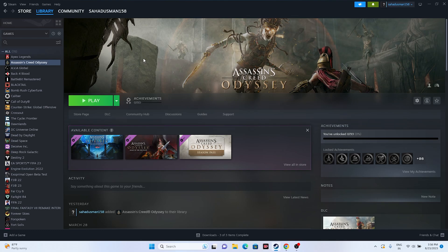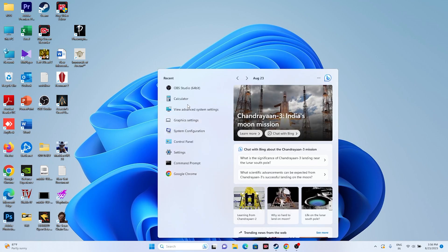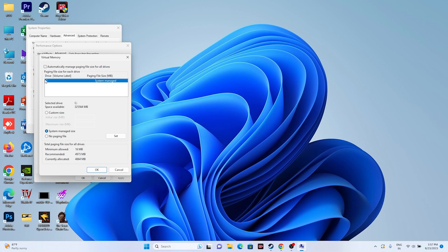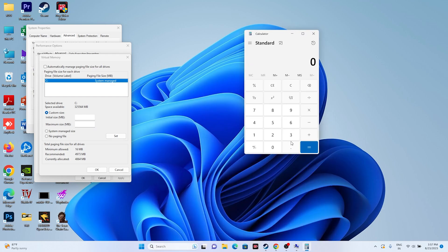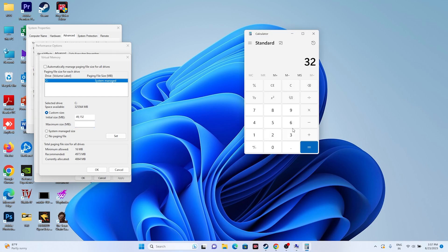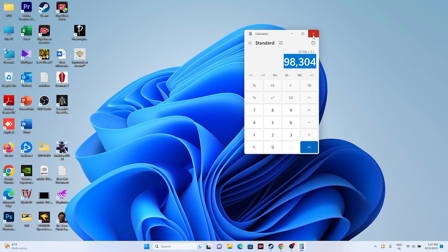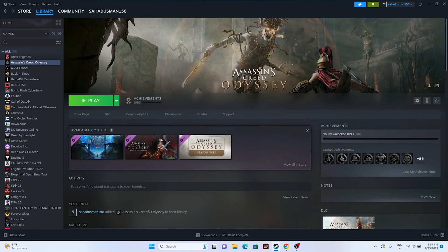Next, increase the virtual memory. Go to View Advanced System Settings, then Advanced, then Settings, then Advanced again, then Change. Uncheck automatic management, select the drive where the game is installed, and choose Custom Size. The initial size is 1.5 times your total RAM in MB, and the maximum size is 3 times your total RAM in MB. For example, for 32 GB RAM: initial = 32 × 1024 × 1.5 = 49,152 MB, maximum = 32 × 1024 × 3 = 98,304 MB. Enter the values and close, then try launching the game.